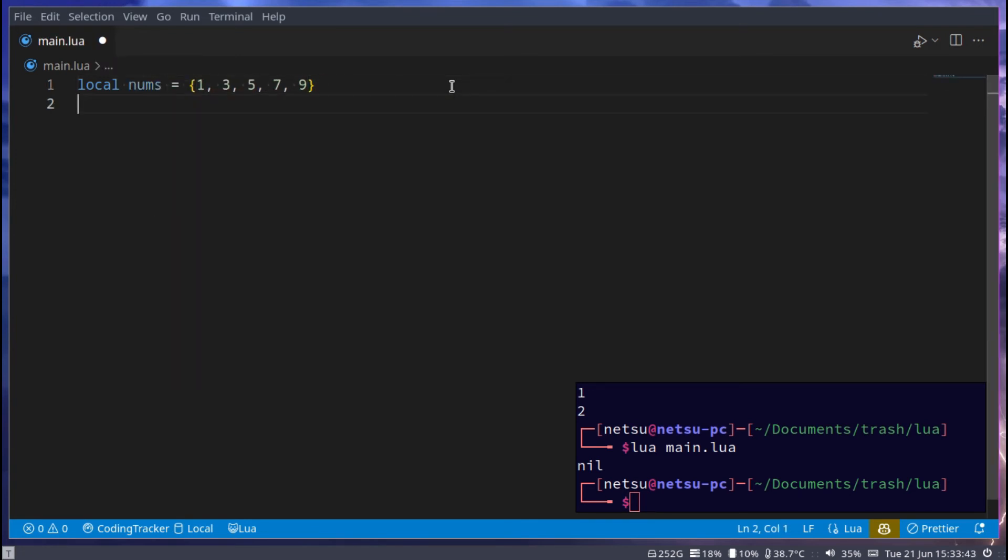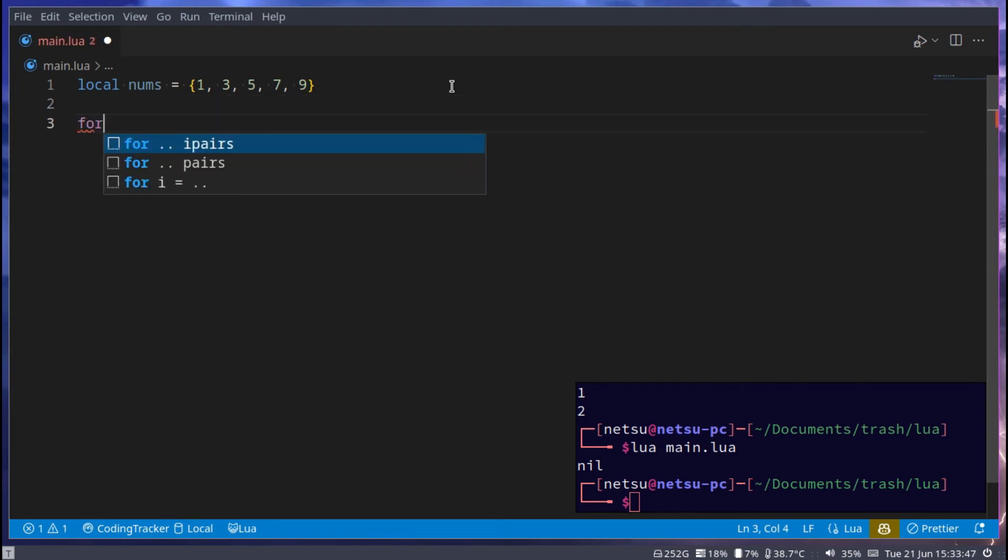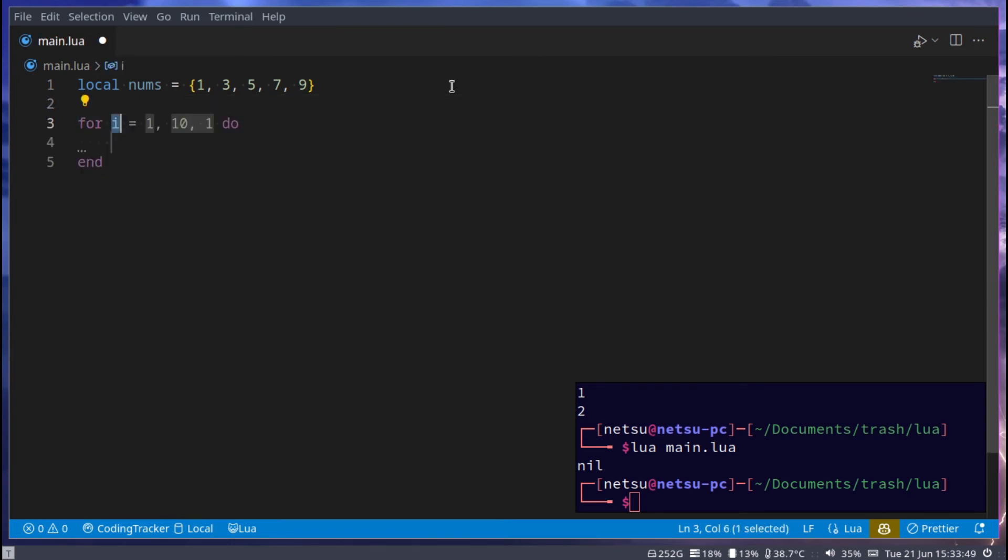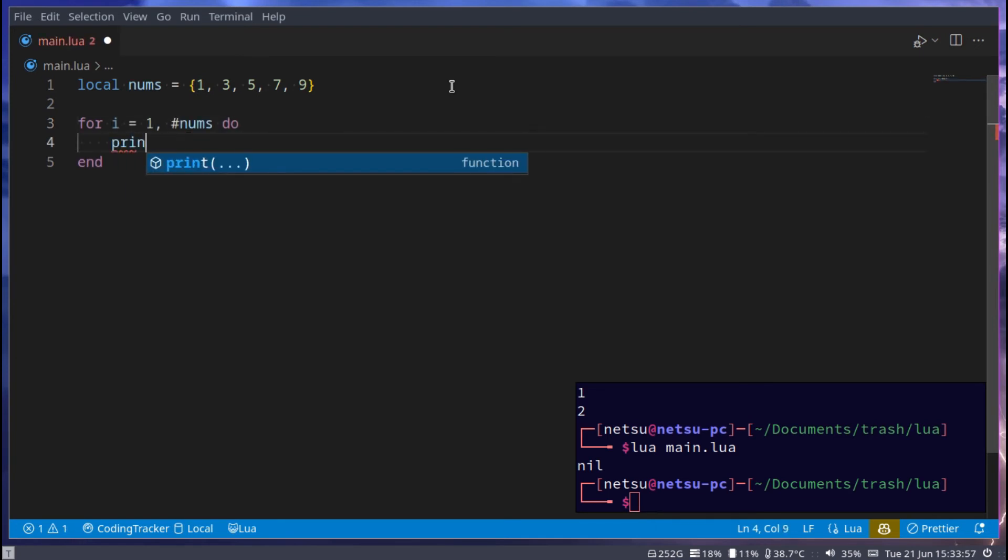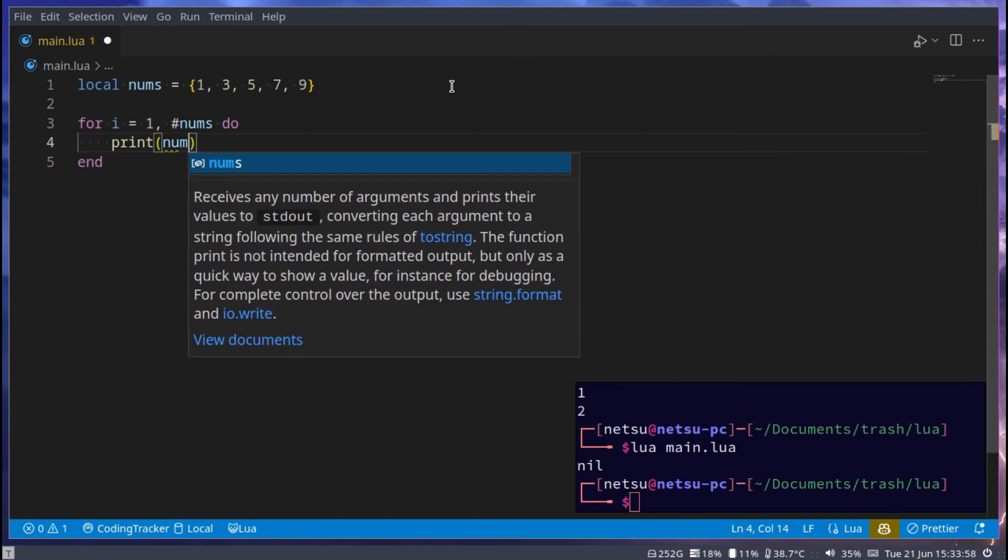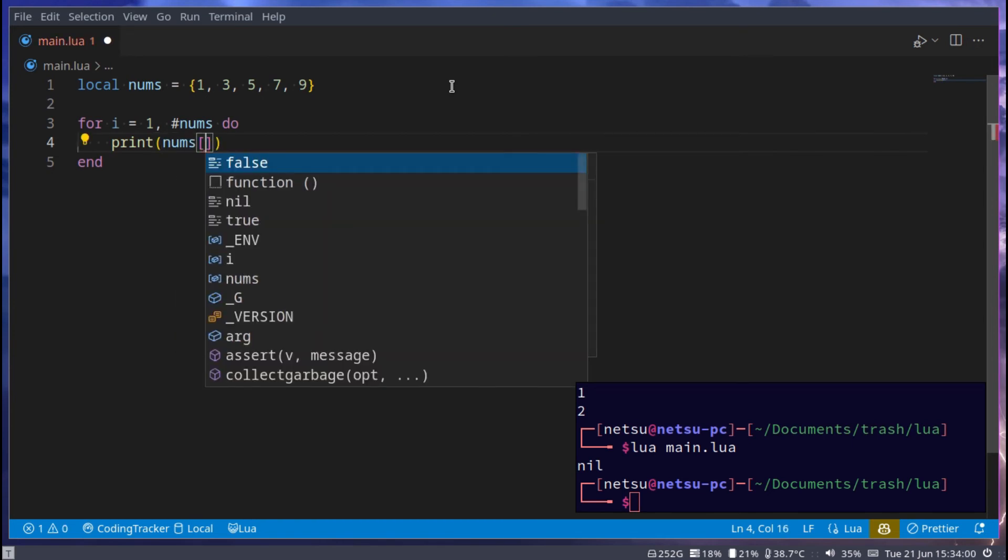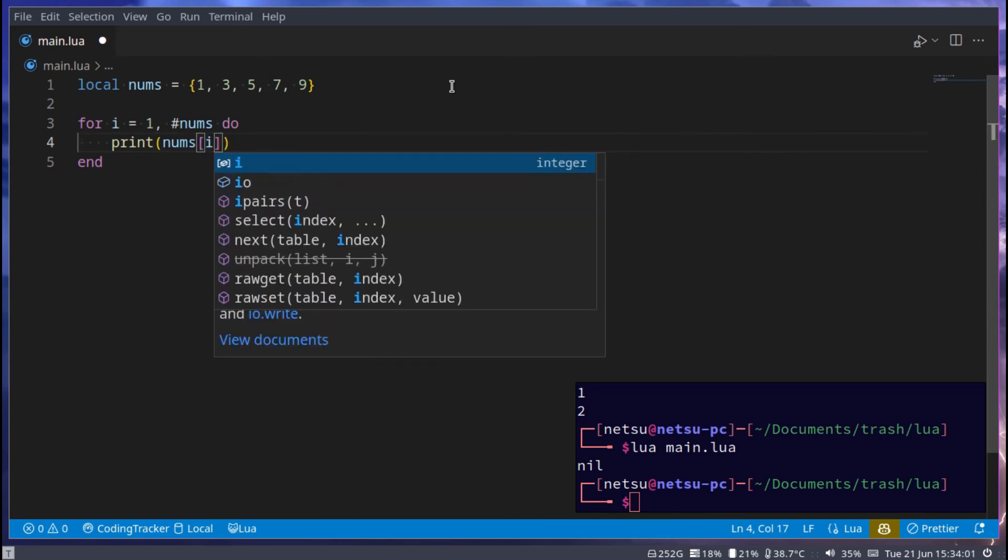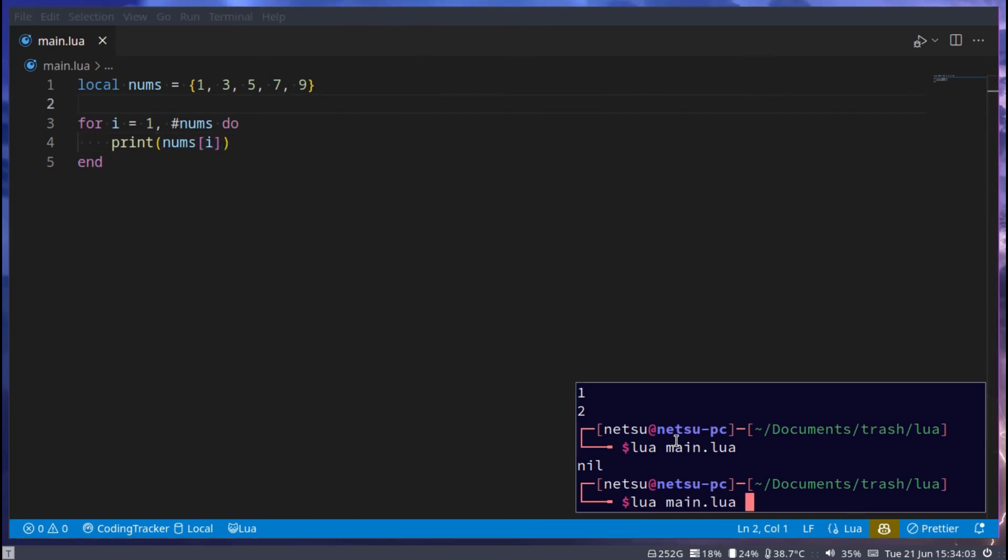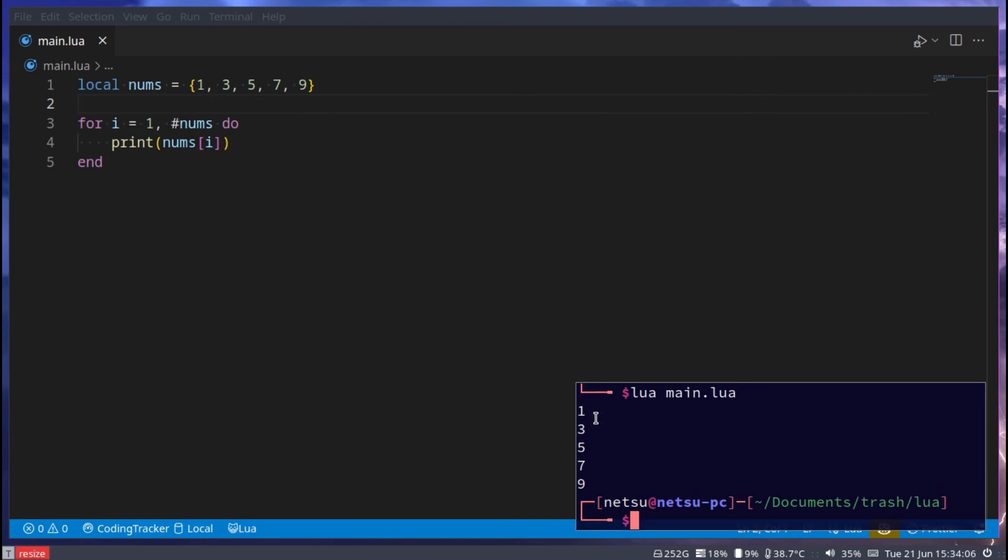Then let's say we want to add another value into this table here. Let me just also, for each item, so 1 to the amount of nums. And here we can print nums at index i. If we run this, we'll get 1, 3, 5, 7, 9.